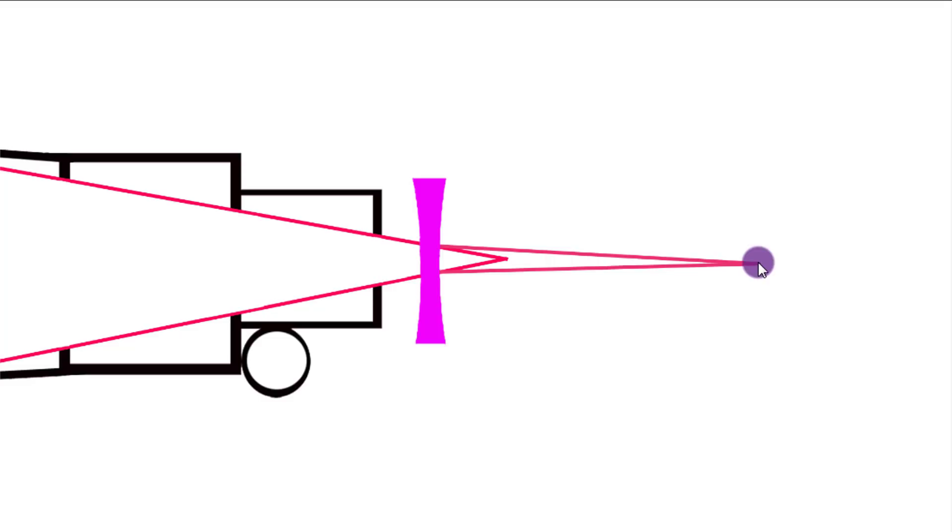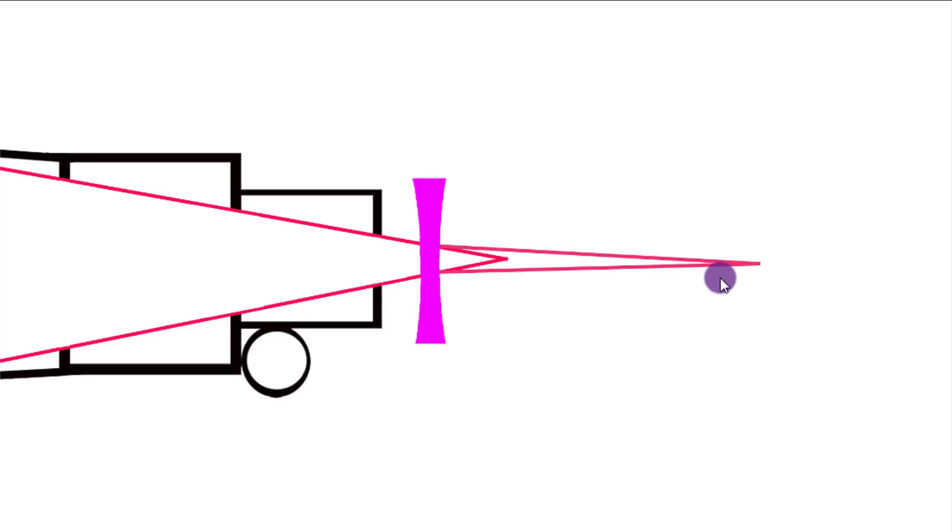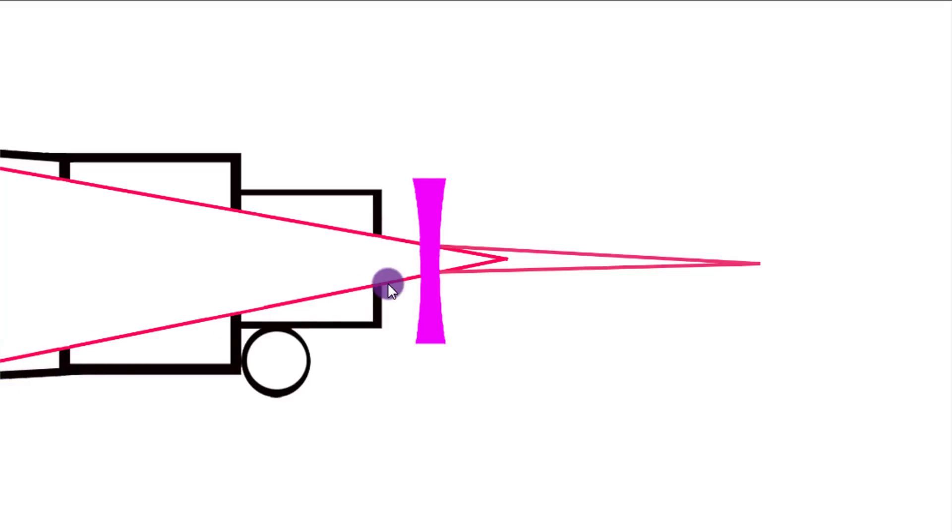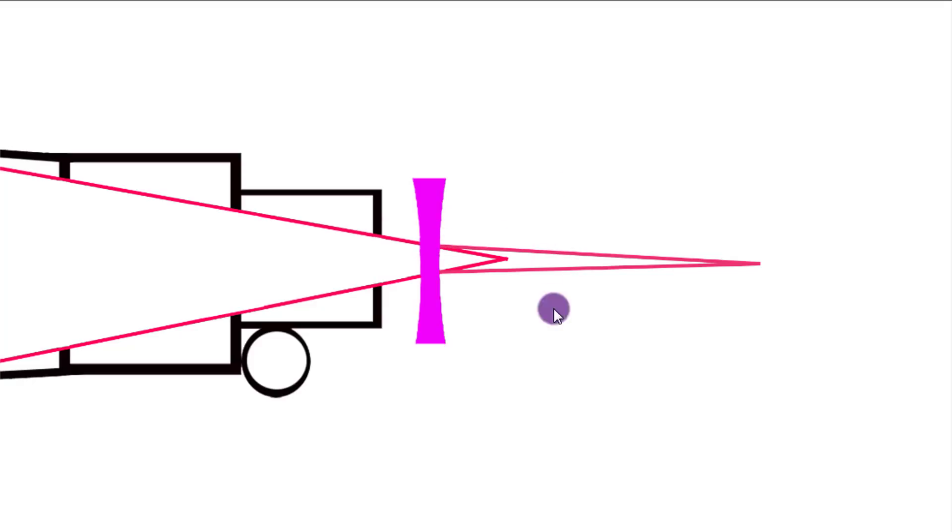The nice thing about modern Barlow lenses is most companies fully multi-coat their Barlow lenses with either proprietary coatings or fairly common coatings. But that really helps the brightness issue. And in some Barlow lenses, you can't even tell that it decreases the brightness. So you get that longer focal length or apparent longer focal length, more magnified images. In a lot of cases, you get to keep that brightness, which is nice.